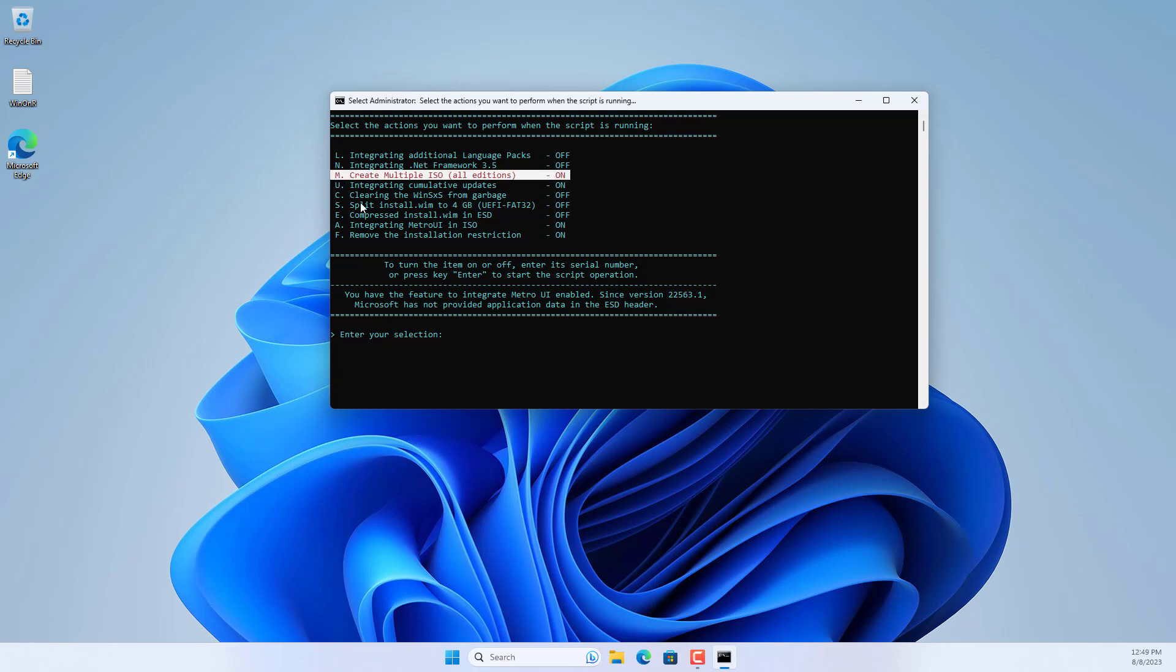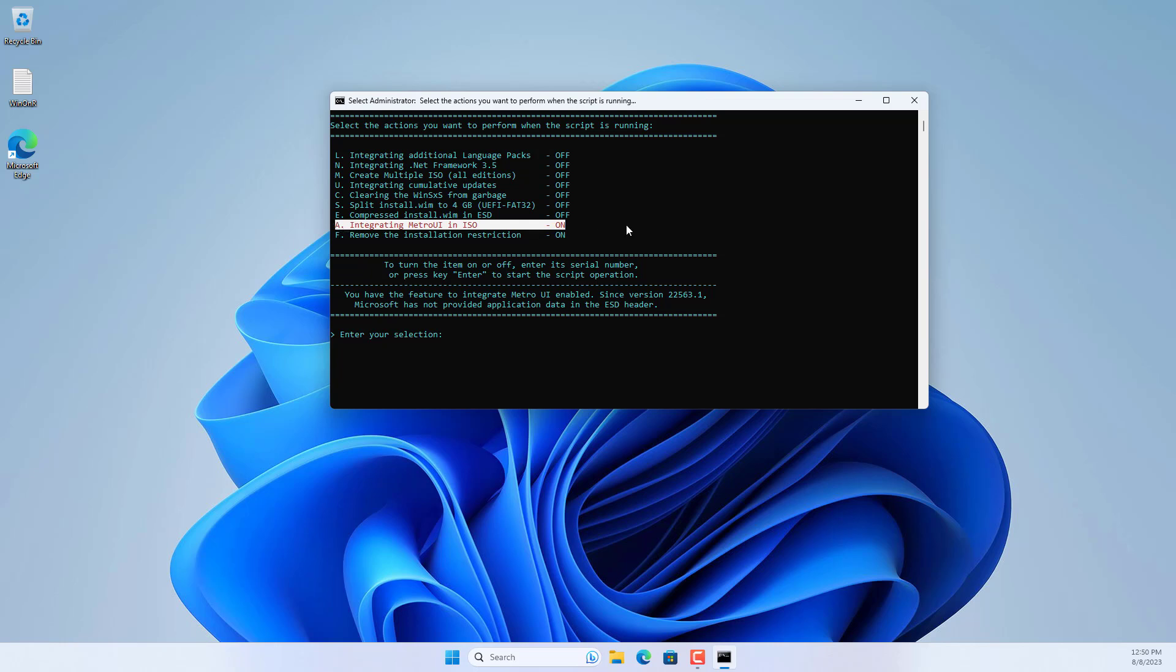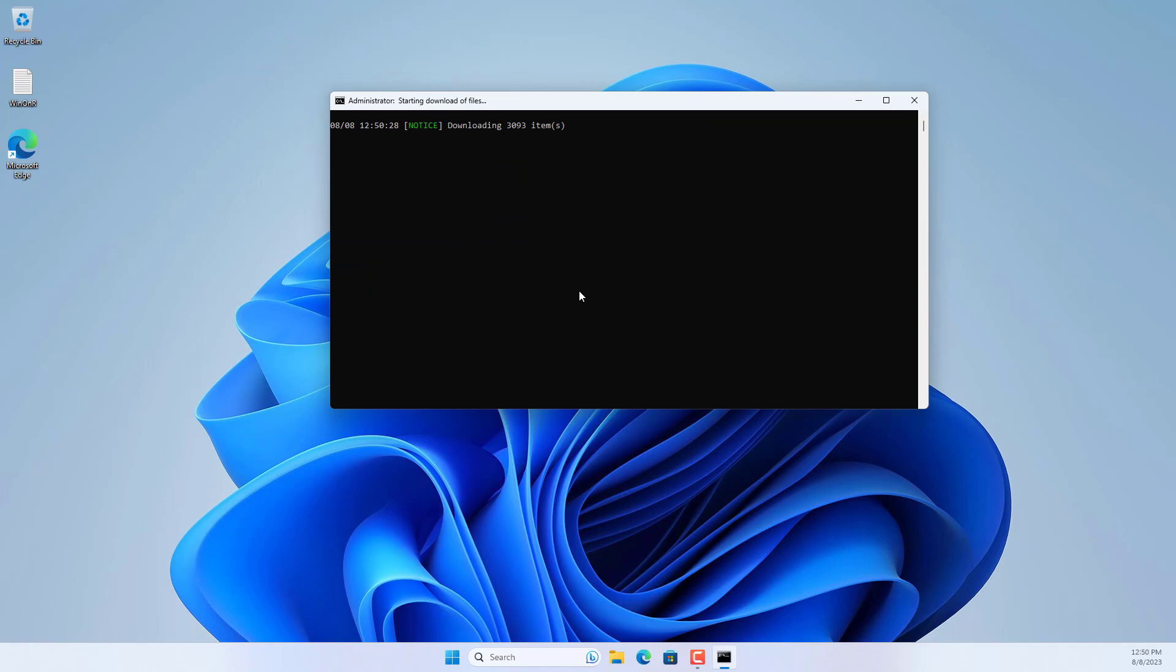To reduce the ISO file size slightly I removed some built-in components. Then you press enter to download Windows 11 ARM ISO.